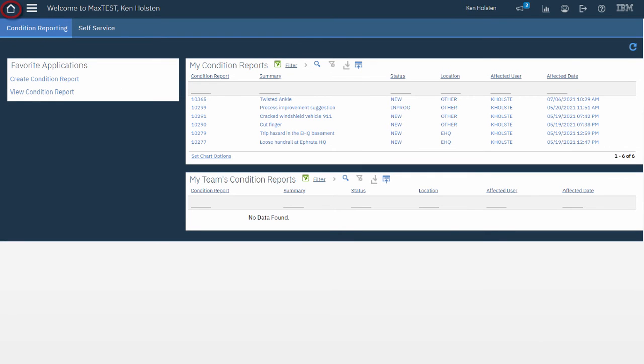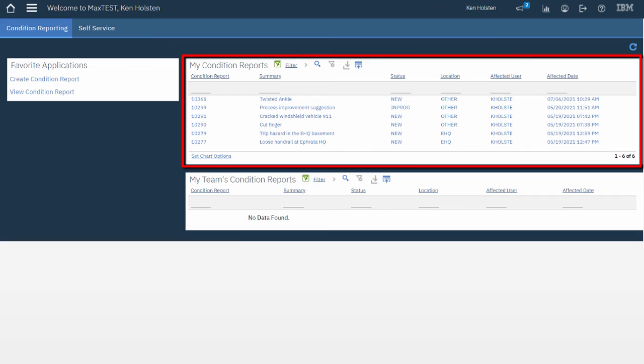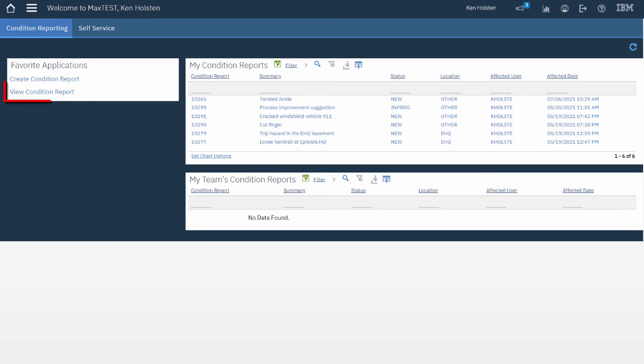The last thing I'd like to show you for this tutorial is how to search for your Condition Reports. One way is I can view it right here from my Start Center results set under My Condition Reports. If I had a lot of reports then I might want to use the View Condition Report application because it provides a search feature.